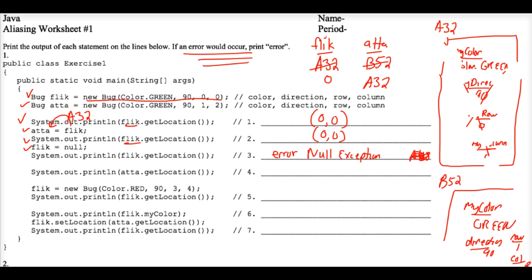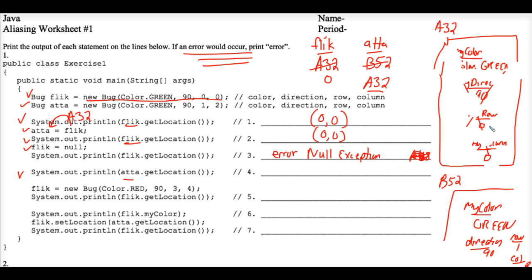Okay, that takes us down now to the next line of code. System.out.print.ada's location. Well, Ada's location, first of all, what is Ada? Ada is the memory address A32, which still has a location of 00. Sorry for my accidental mistake there a second ago. So 00 does print out for answer 4.